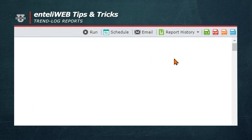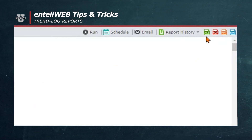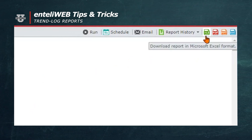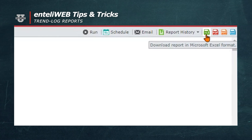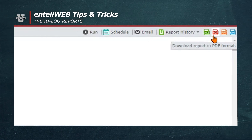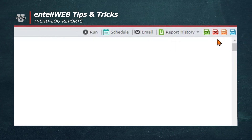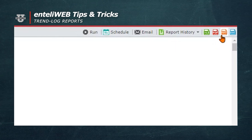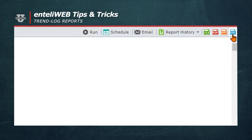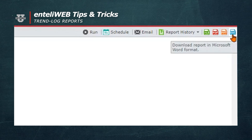Another nice thing about this trend log report is that you can save it in an XLS format, PDF, PowerPoint, or as a Word document.